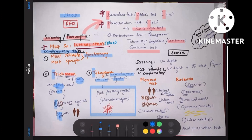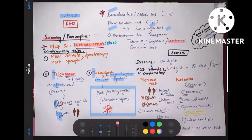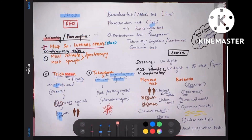To summarize blood stains: screening tests, confirmatory tests, and names to remember — benzidine/Adler's gives blue, phenolphthalein/Kastle-Meyer's gives pink. Now let us discuss seminal stains. For seminal stains, screening is done by UV light, whereas the most reliable or confirmatory is UV light plus identification of one intact sperm.